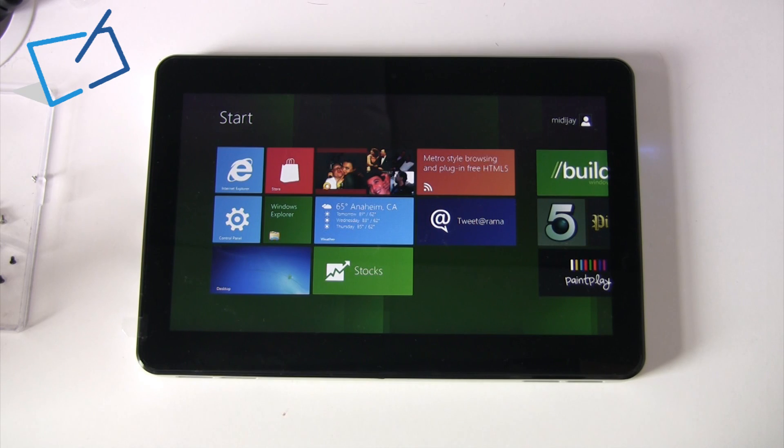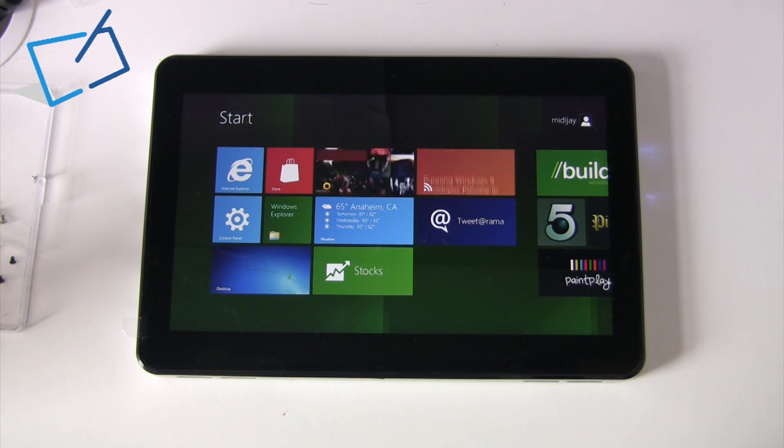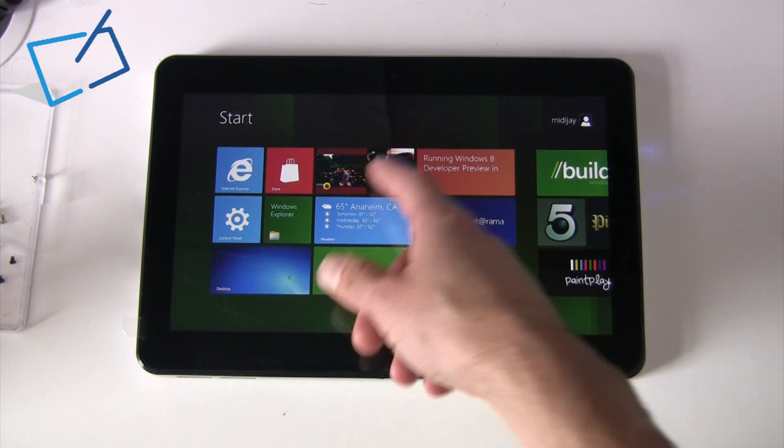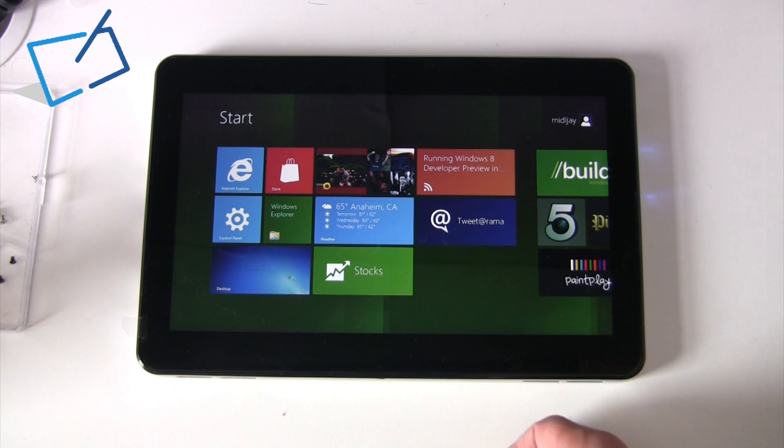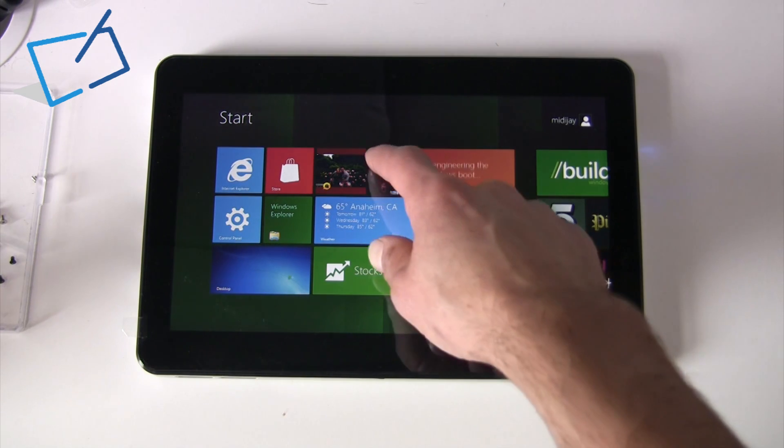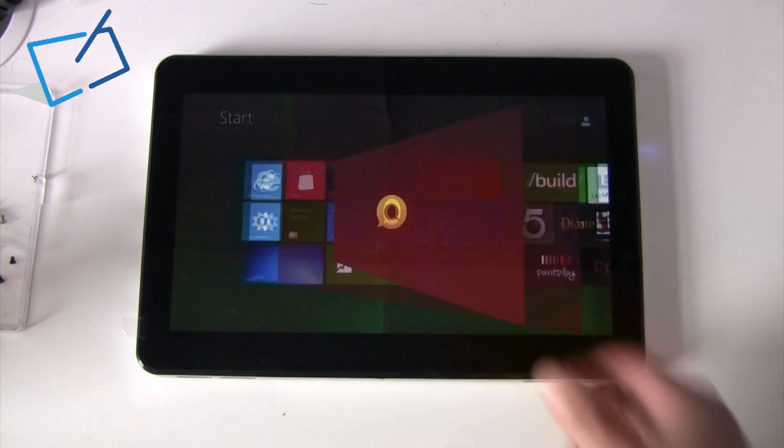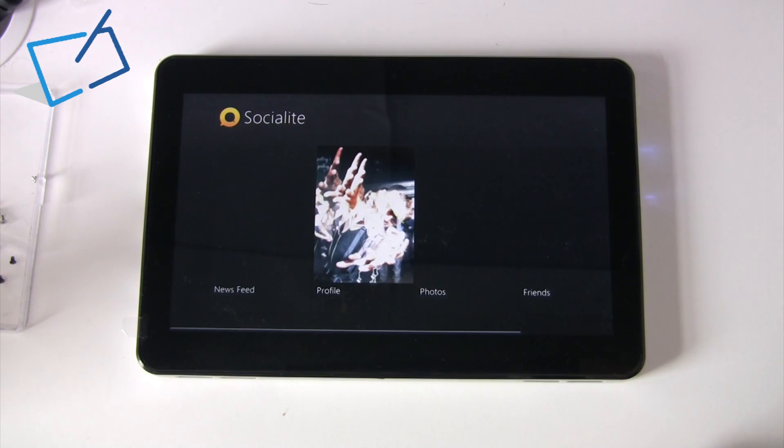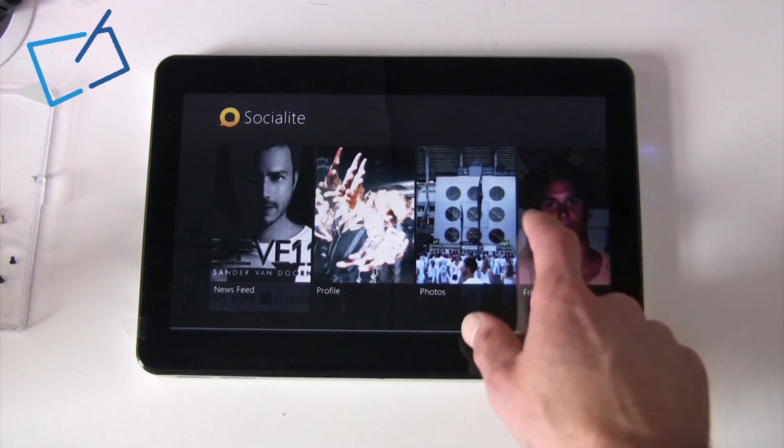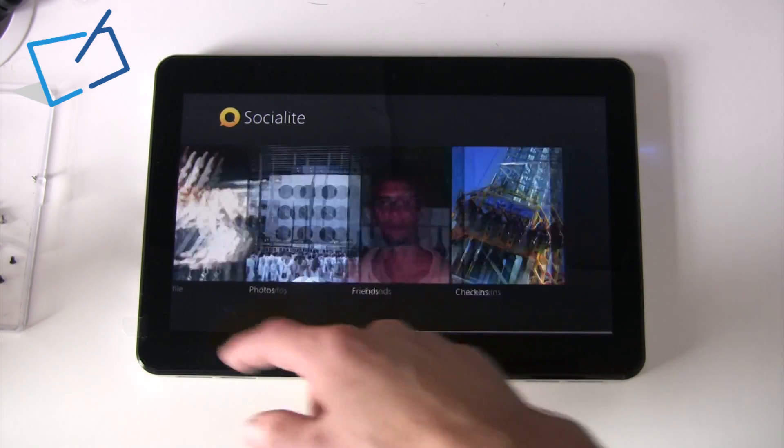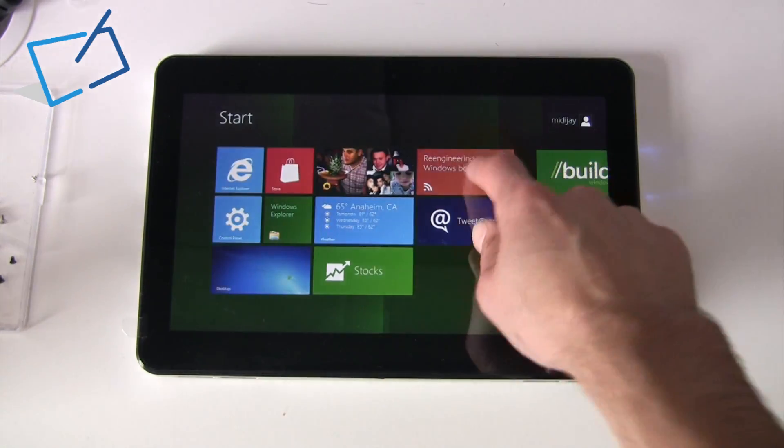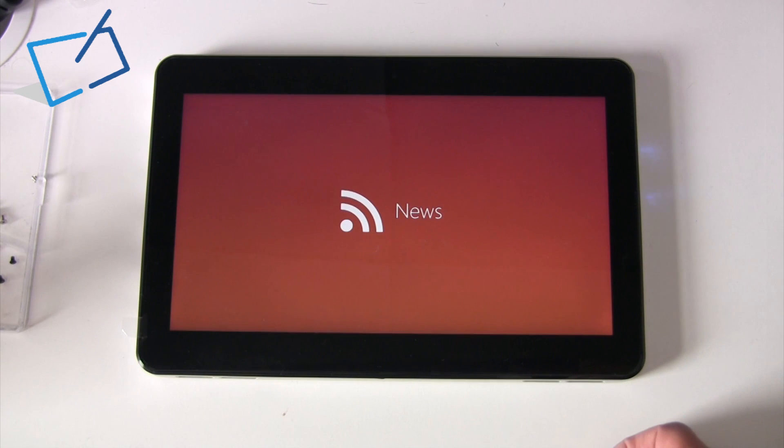Some custom apps that have been written for this front screen at this point are an RSS reader, and this is a social plugin currently showing feeds from Facebook. And you've got your news plugin there.